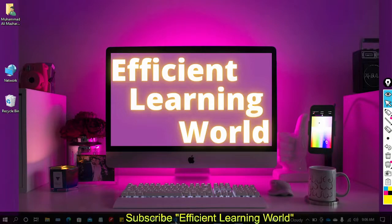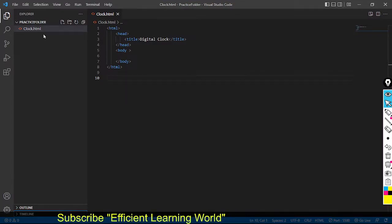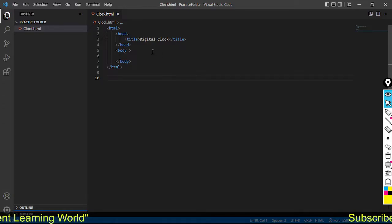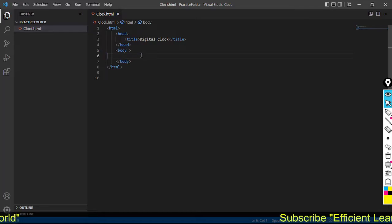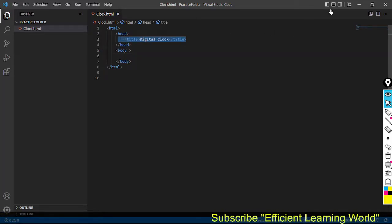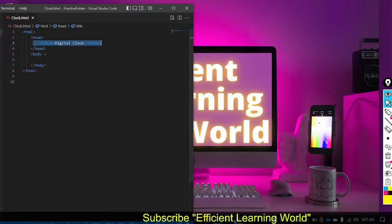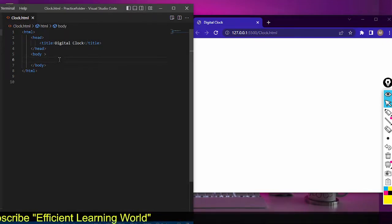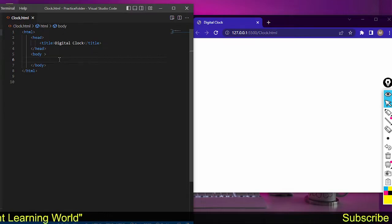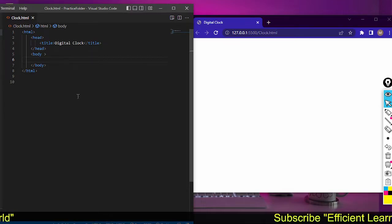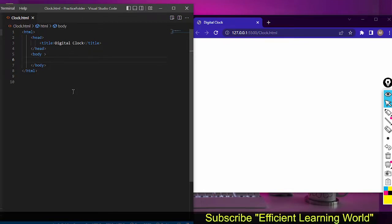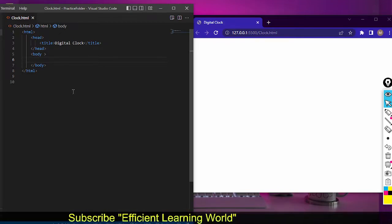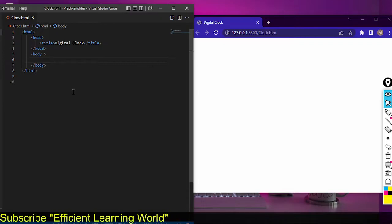I just created a new HTML file and named it clock.html. Inside this I have the body tag and the head tag. I will write the CSS, HTML, and JavaScript coding all in this single file. I will also push this file on my GitHub repository so you can download the code and customize it according to your needs.